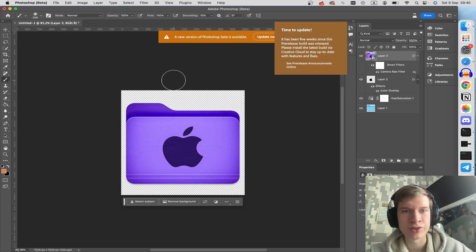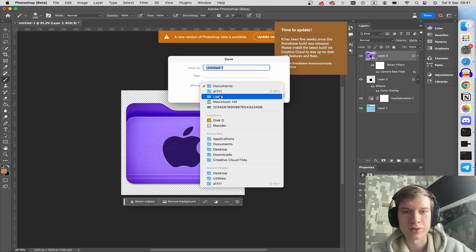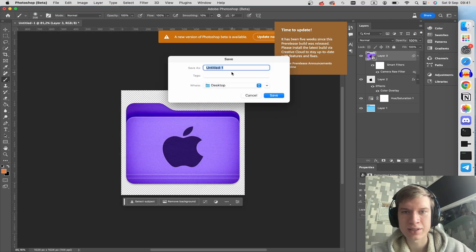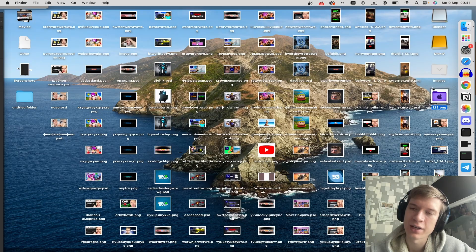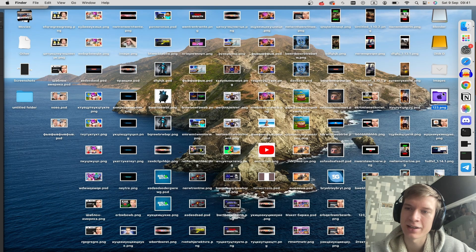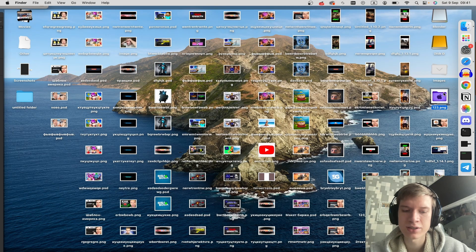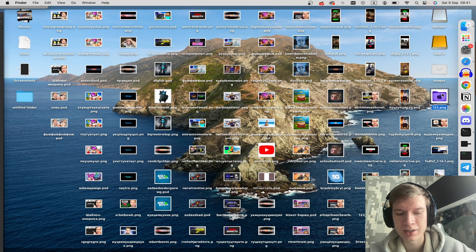Save it to the desktop, for example. As you can see, the icon is saved on my desktop. Click on it and press Command C.